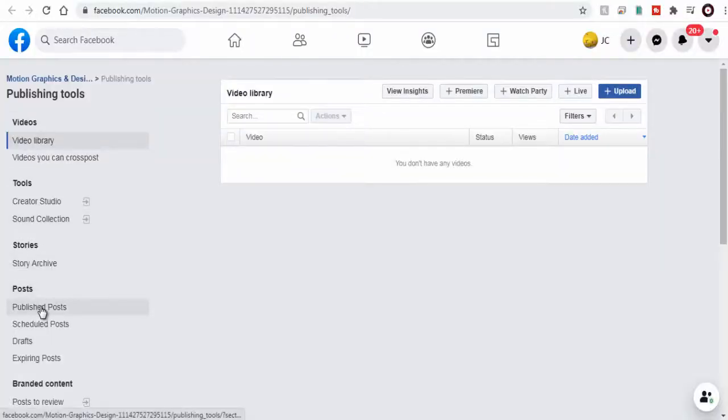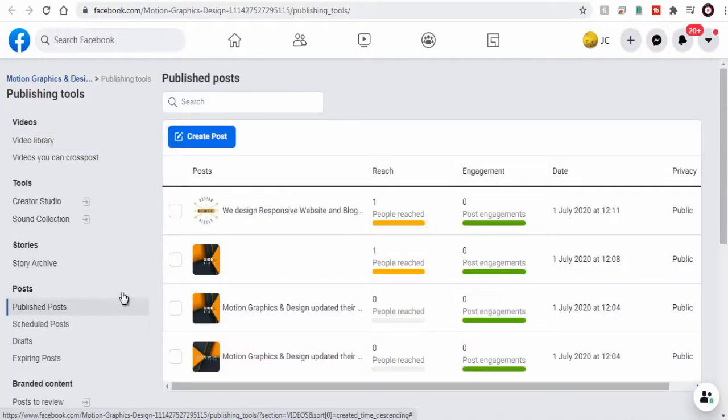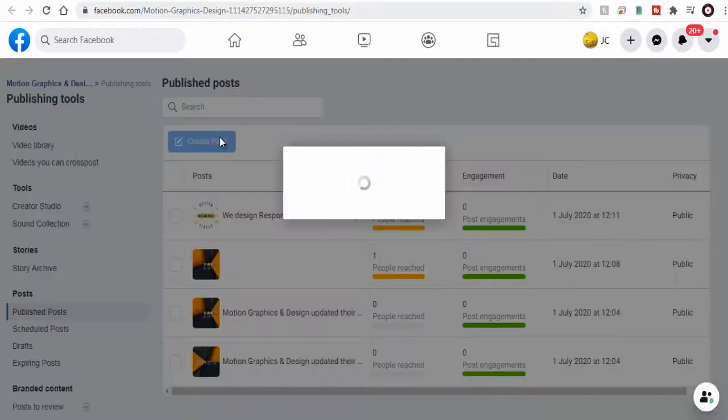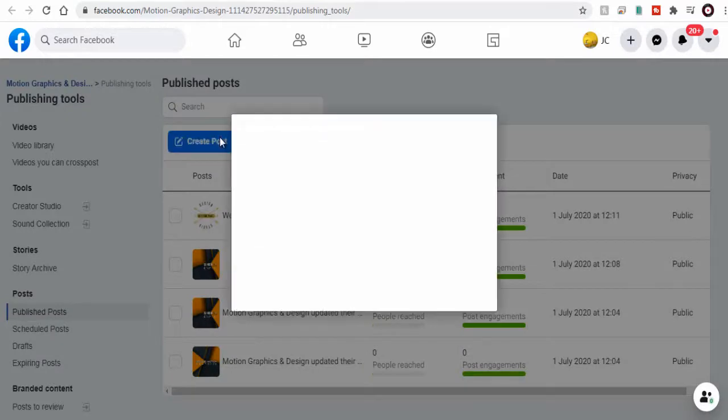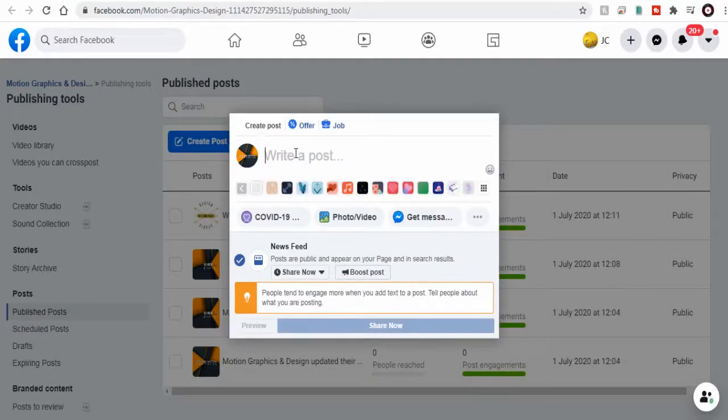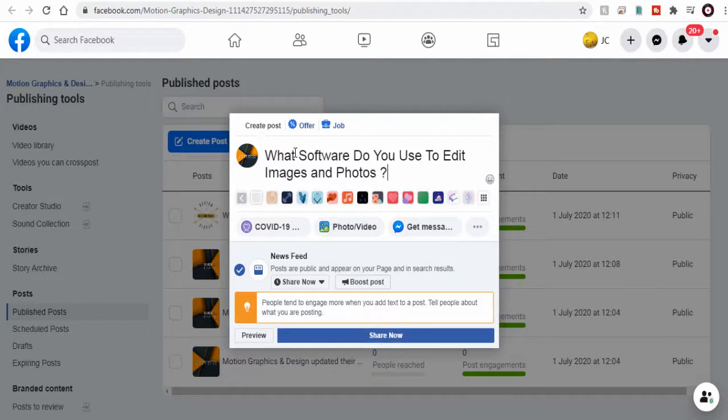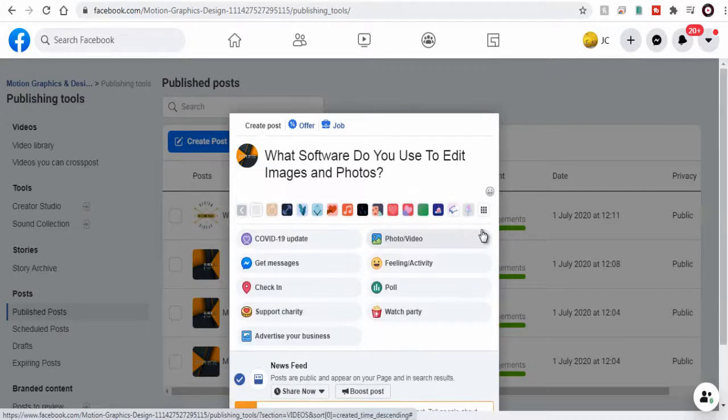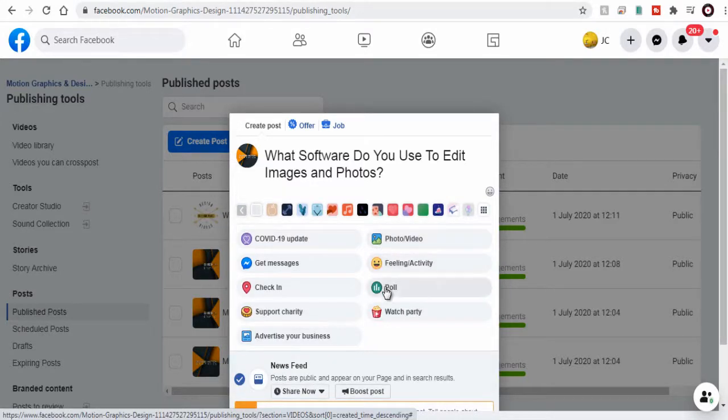Here we need to again click create post to create poll or we can go directly to Facebook creator studio and create the poll. We can enter the poll question here and next select this three dotted more option and next select the poll option.